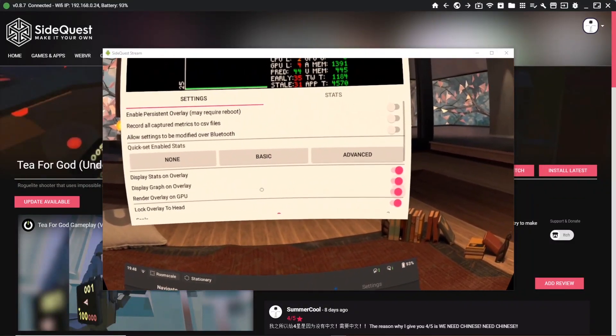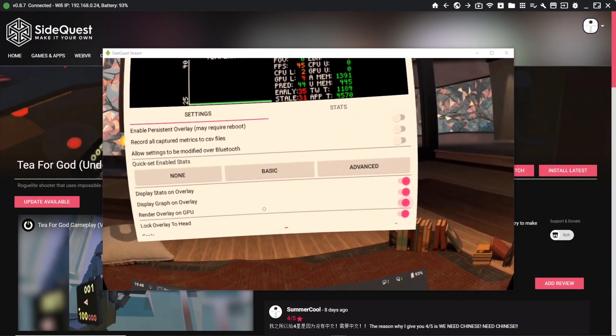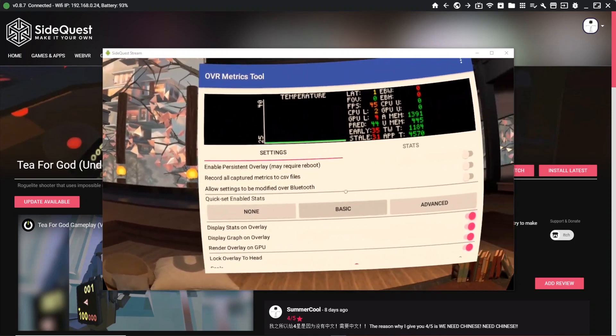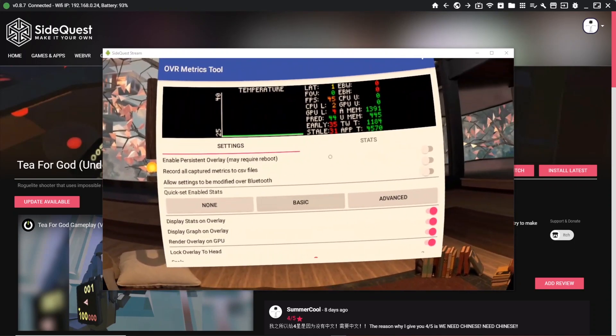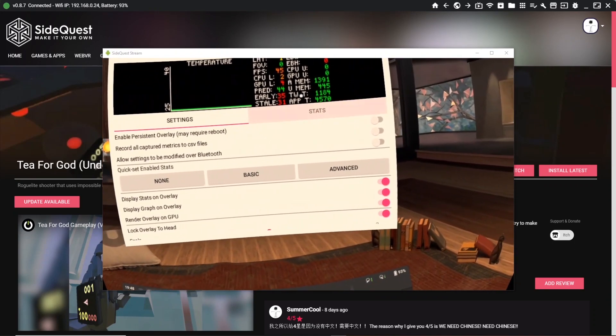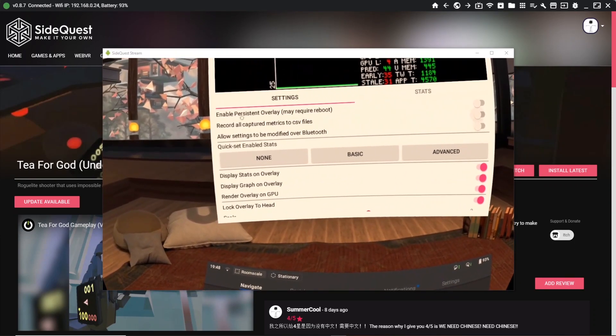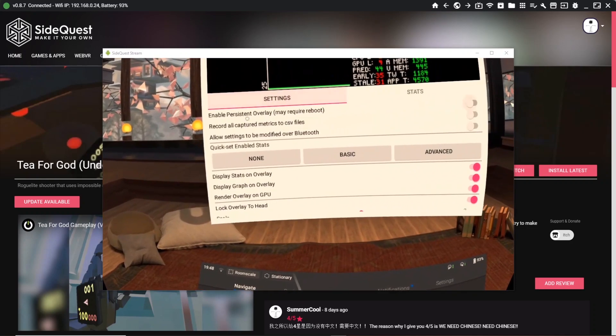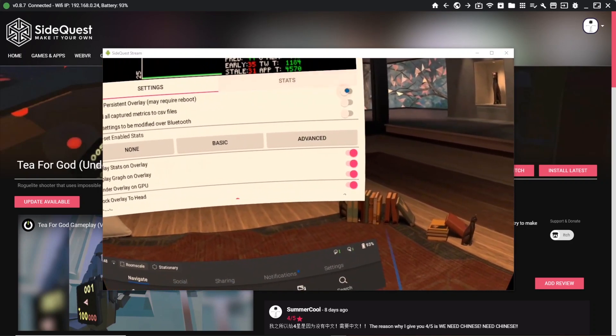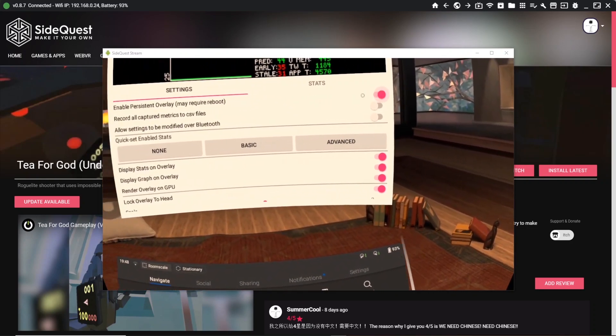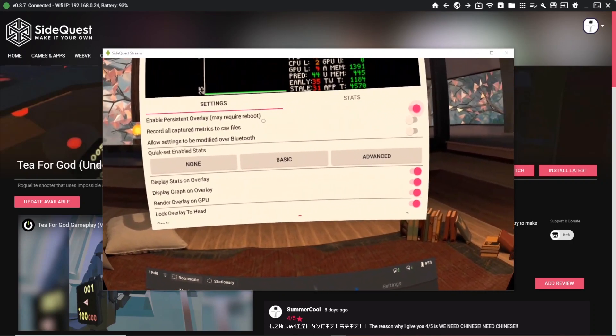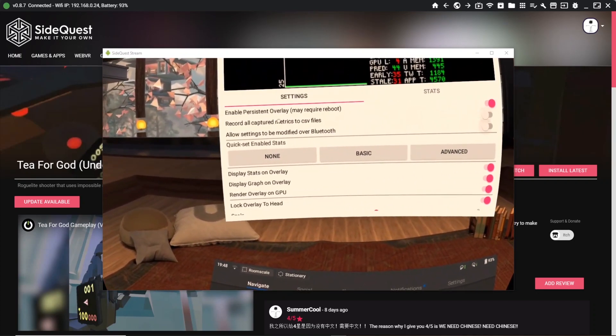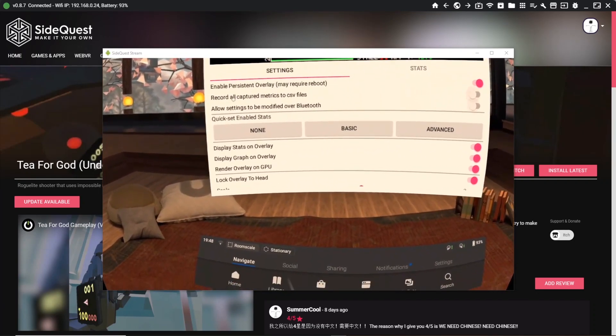Now you can see we've got our information that we can turn on and off. It says 'enable persistent overlay may require a reboot' - we're going to turn that on. Nothing will happen straight away, but we can load up a project without having to reboot the headset and it'll still work.